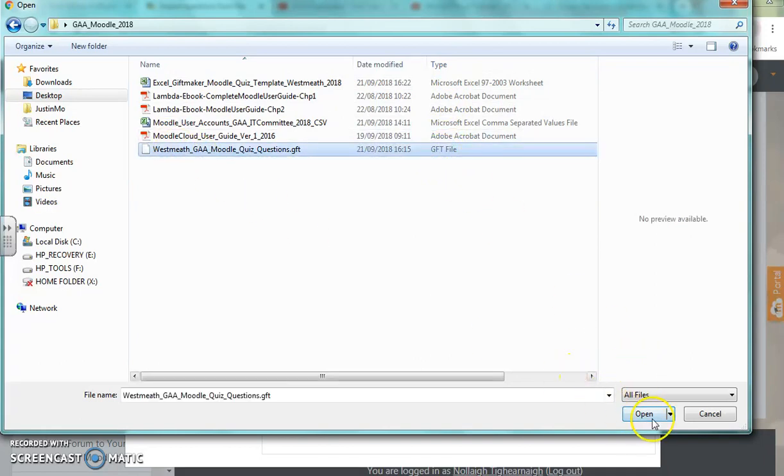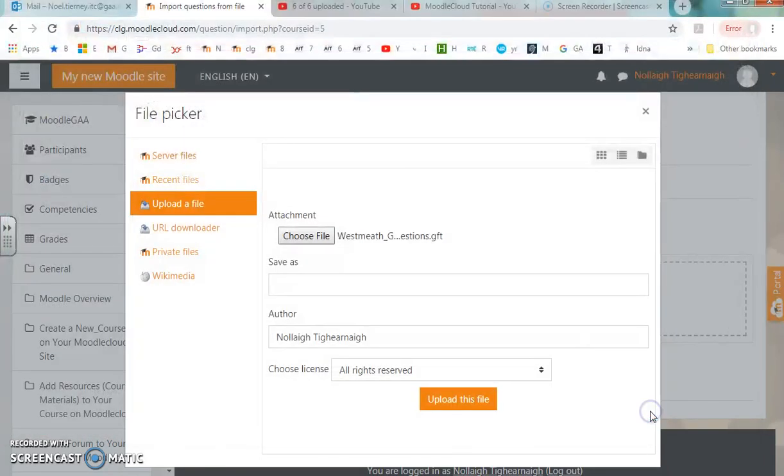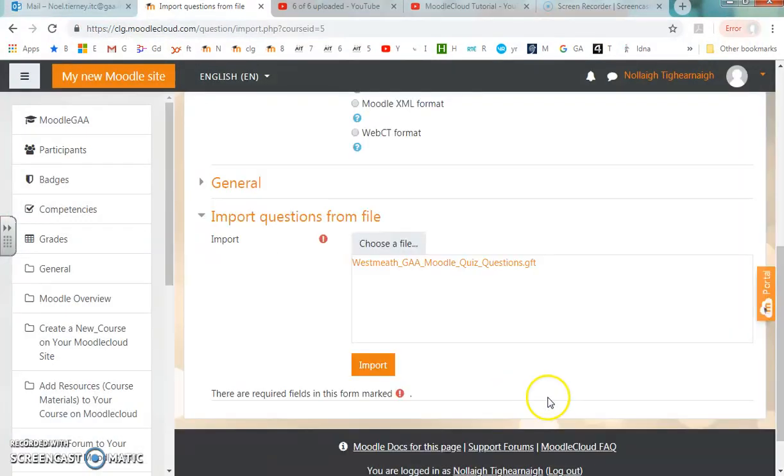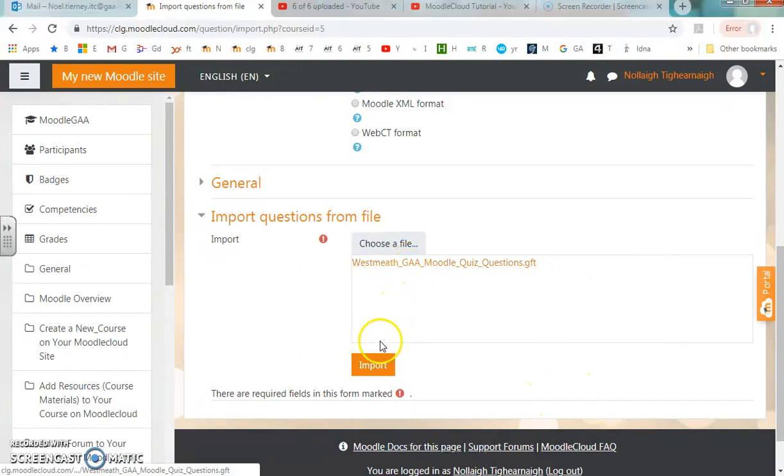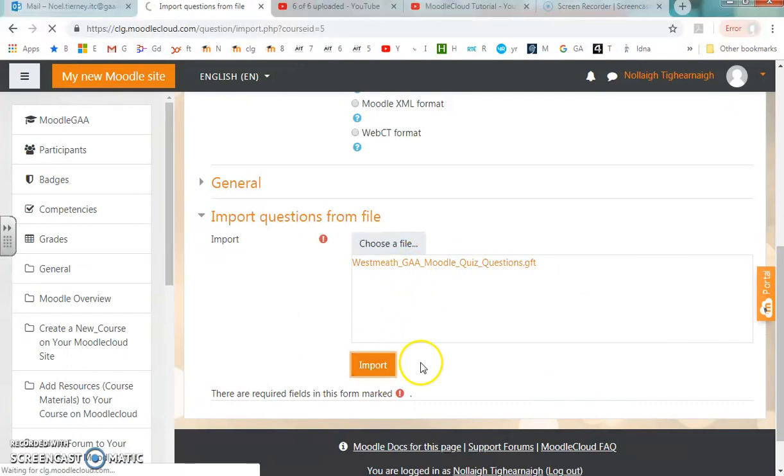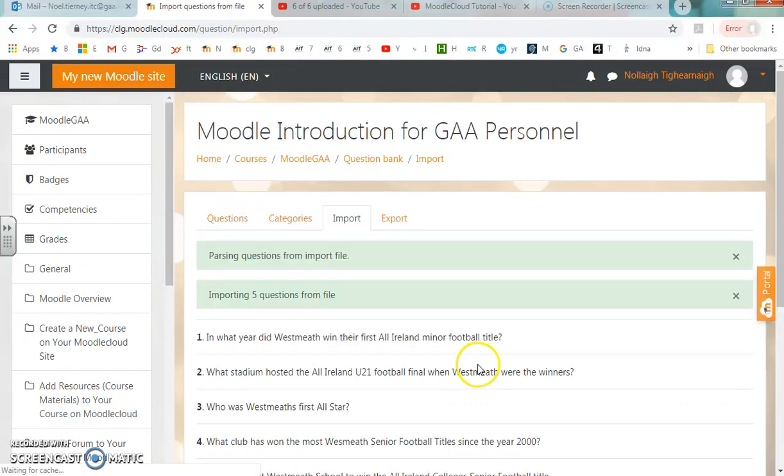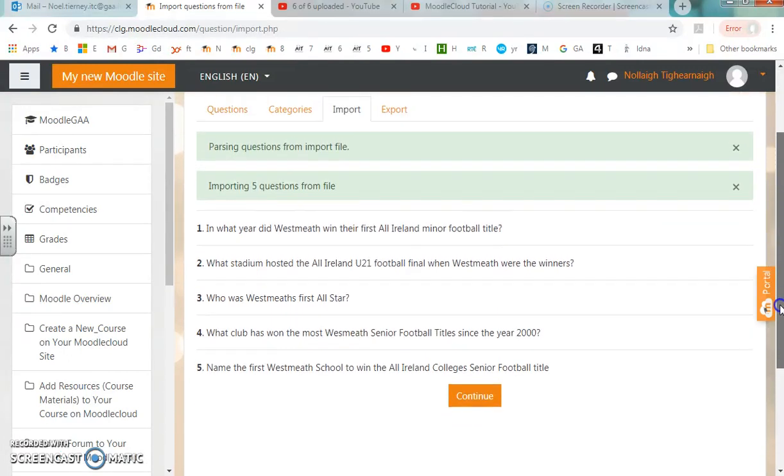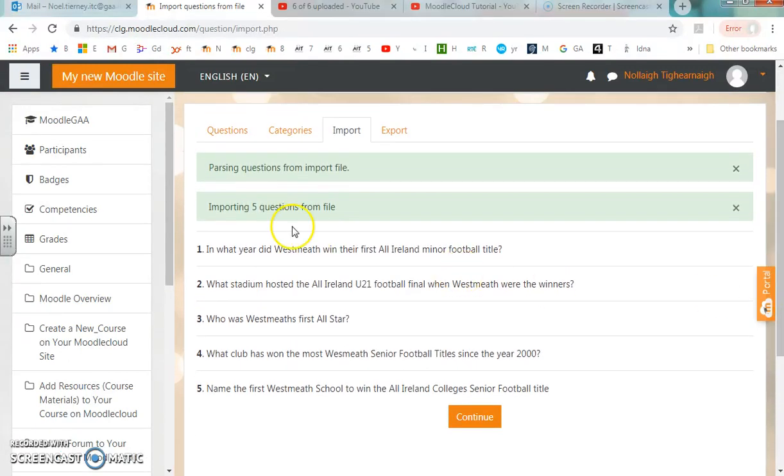I'm going to upload the file. Once the file has been chosen, I hit Import. All going well, it tells me that the questions have been imported and shows me a preview of the questions.